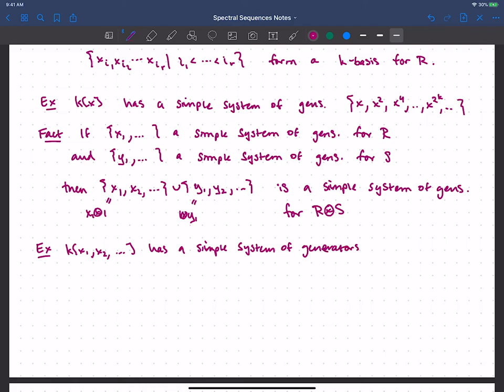So for a polynomial ring in multiple variables, the simple system of generators consists of all the x_i raised to powers of 2, running over both the index i and the power k. That gives us our basis of monomials.